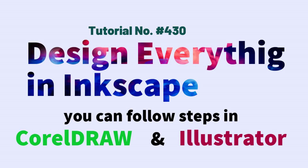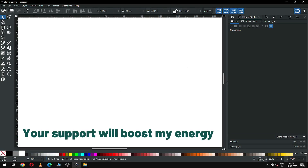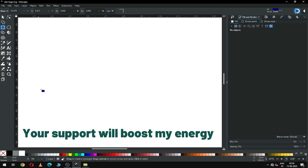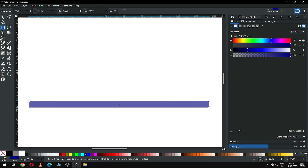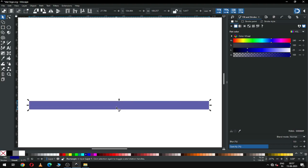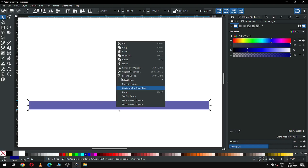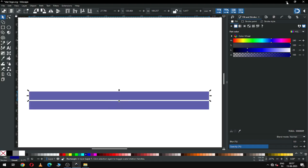Hi friends, how are you today? I am going to show you how to make a colorful star graphic in Inkscape 1.3. This is a very interesting tutorial. First, create a rectangle, then duplicate it.